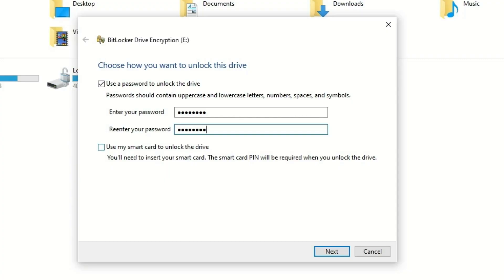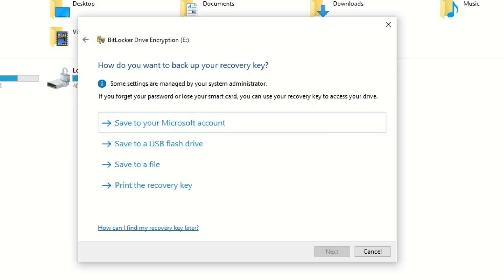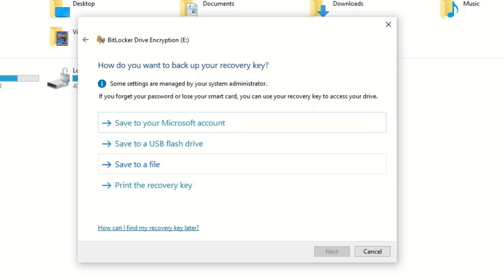Once you enter the new password, you can use the smart card also to unlock it, but in my case I don't have it. So let's click Next. You can save this recovery key into your Microsoft account, or USB flash drive, or save to your file, or you can print it.